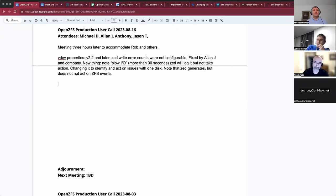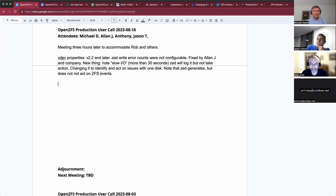Hello, this is the Open ZFS call for August 16th. We have Alan Jude, Anthony, Jason, and myself, Michael. We've been bantering, but Anthony has some questions about how best to have either immutable infrastructure or easily destroyed infrastructure. Go ahead, Anthony, describe what you're trying to achieve.